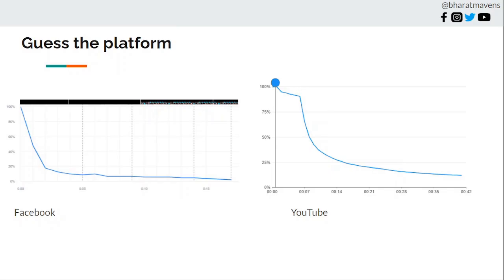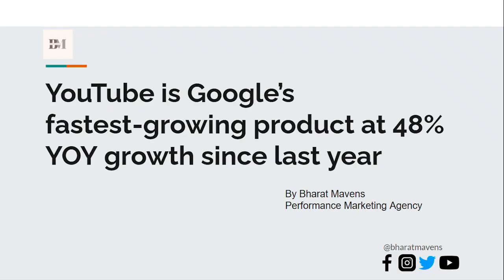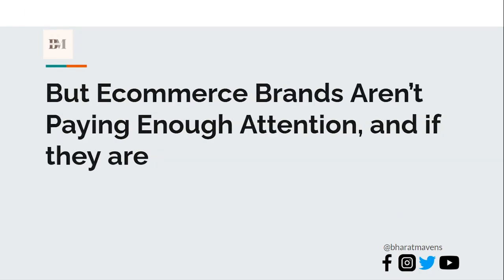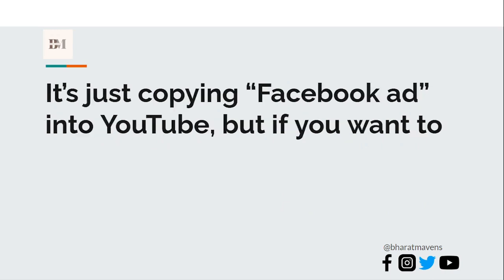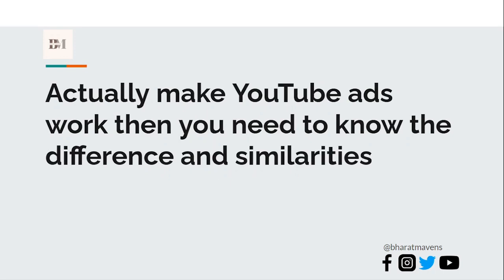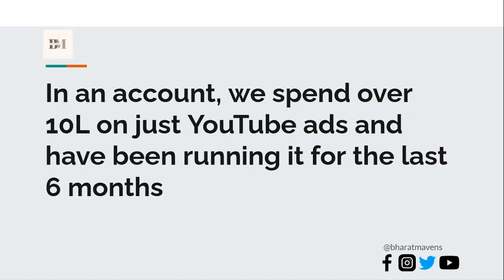YouTube is Google's fastest growing product at 48% year-on-year growth since last year. But e-commerce brands aren't paying enough attention to it. And if they are paying attention to it, it's just copying whatever is working on Facebook ads and uploading it on YouTube. But if you want to actually make YouTube ads work, then you need to know the differences and similarities of what makes a YouTube ad different from Facebook.